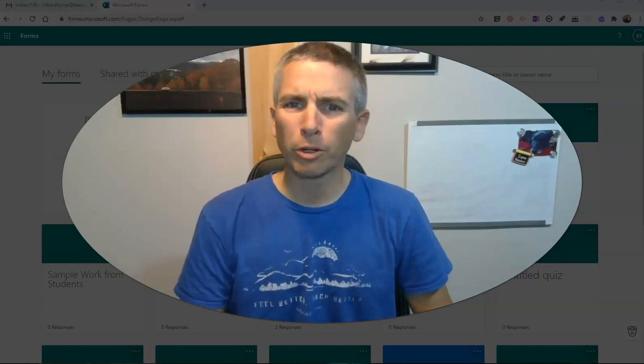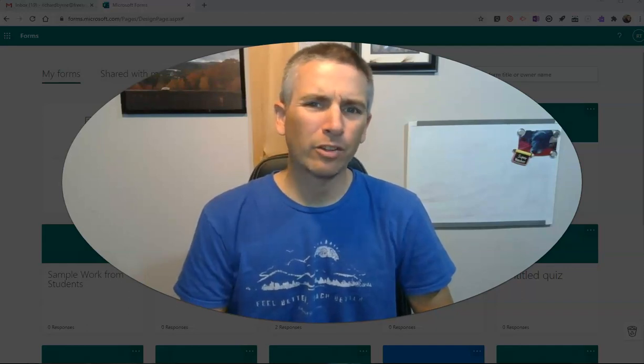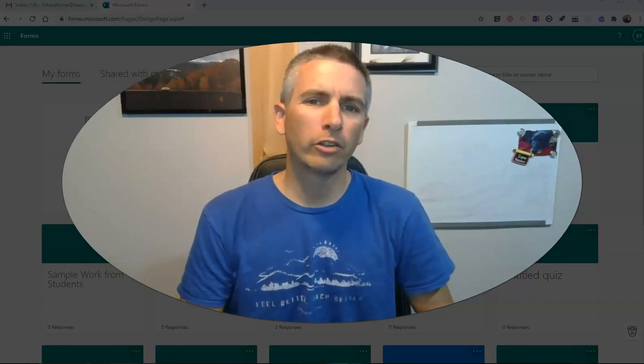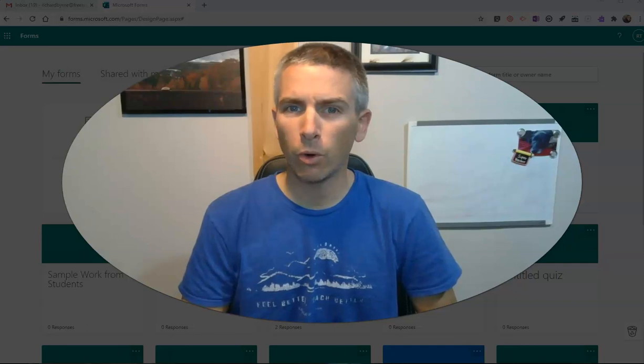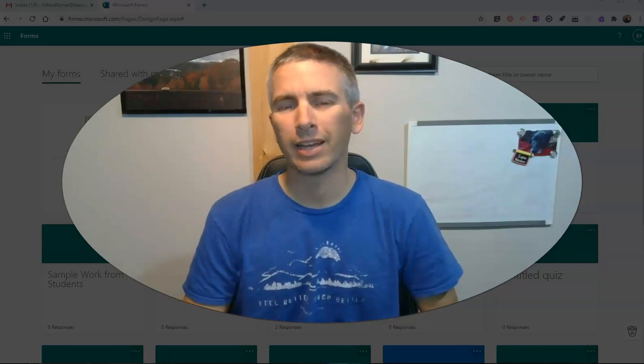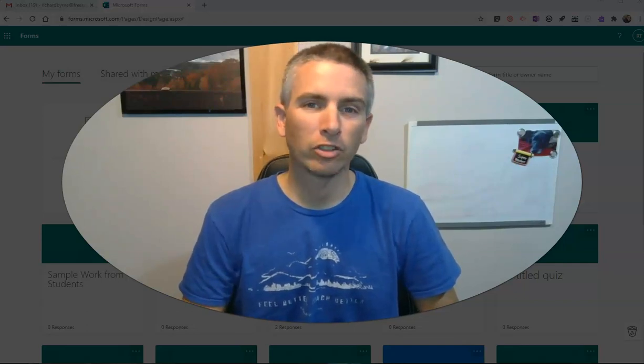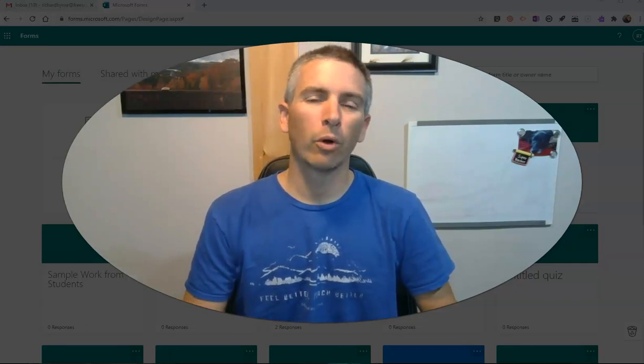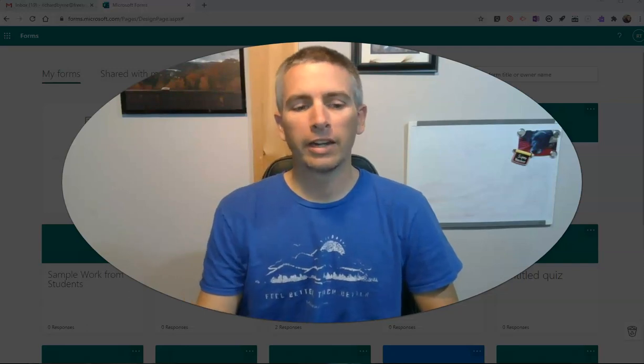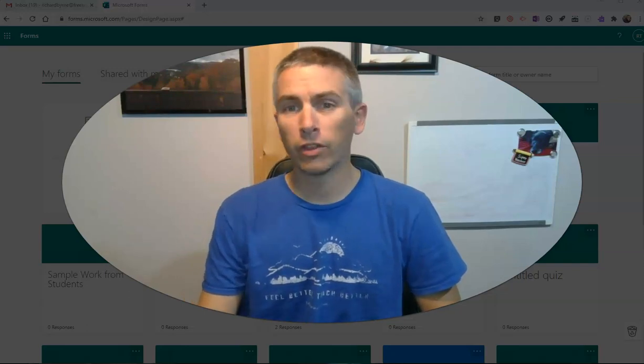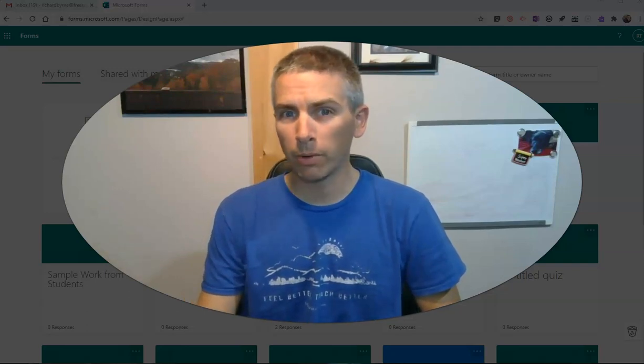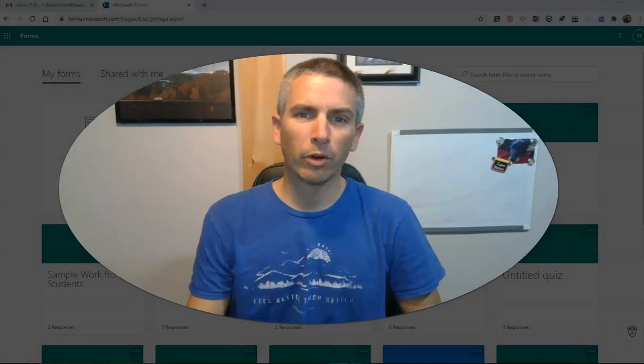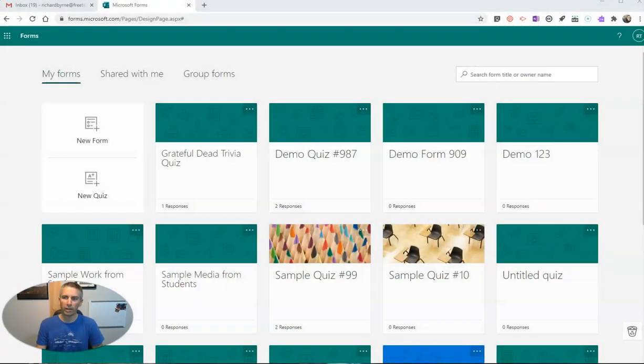Hi, I'm Richard Byrne. In this video, I'm going to show you how you can use Microsoft Forms to create a sign-in sign-out sheet for your classroom. I did something with Google Forms about this a couple of weeks ago, and some folks have asked how to do it in Microsoft Forms, so let's check it out.